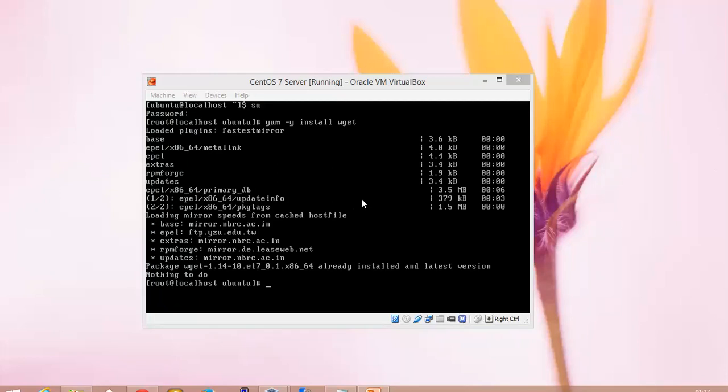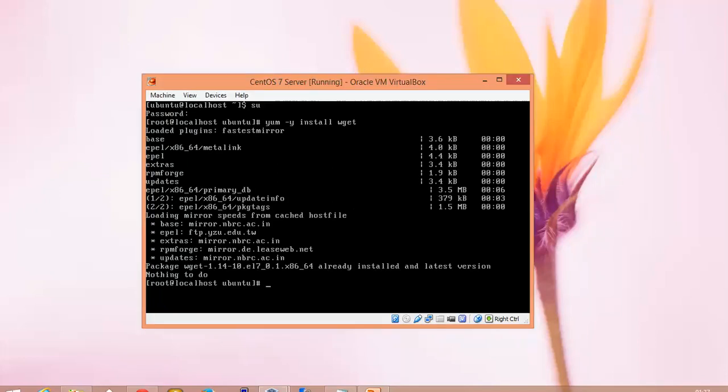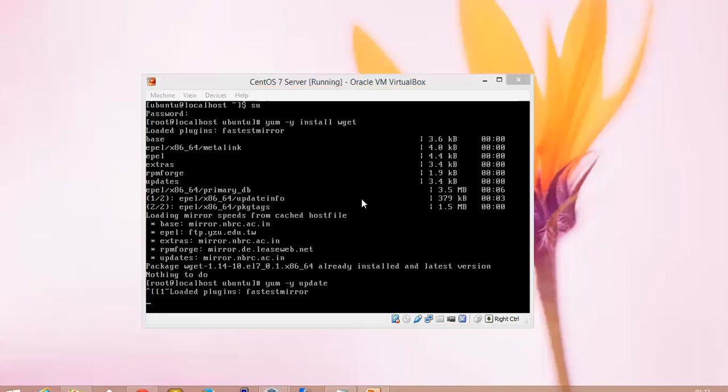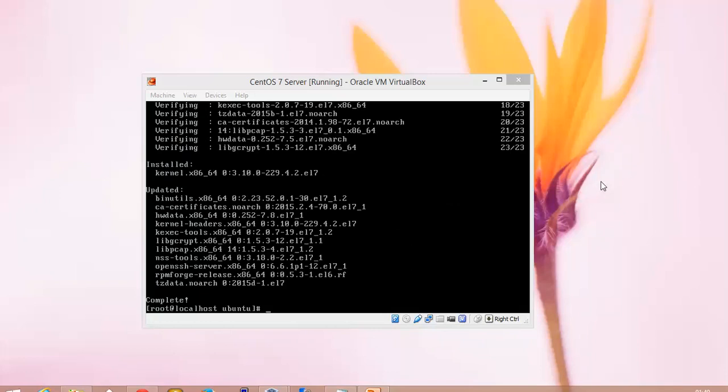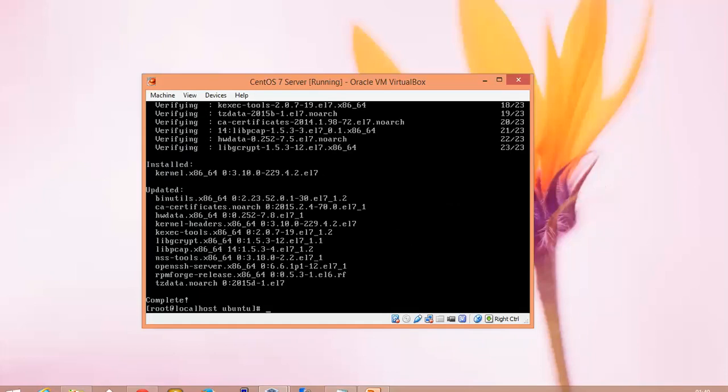Now we need to update it. Type: yum -y update. Now that system update has been completed, we need to reboot now.